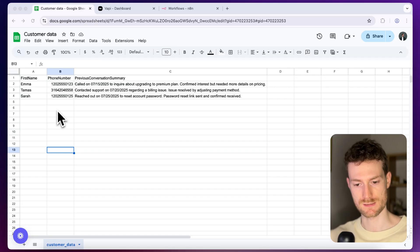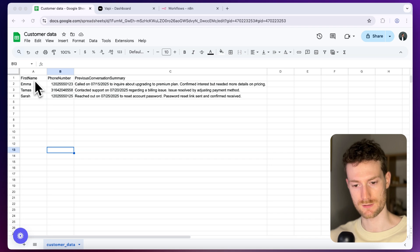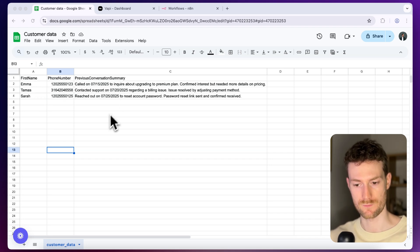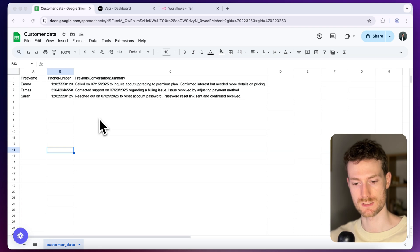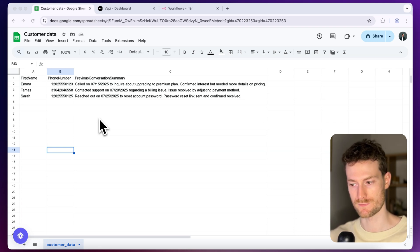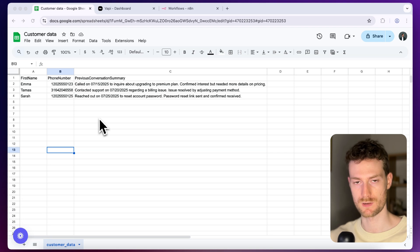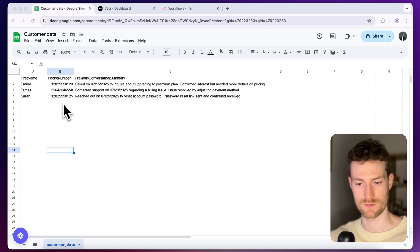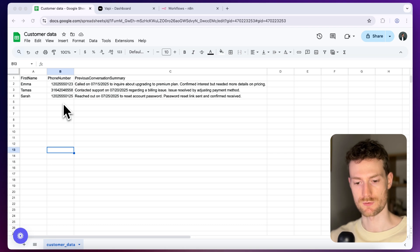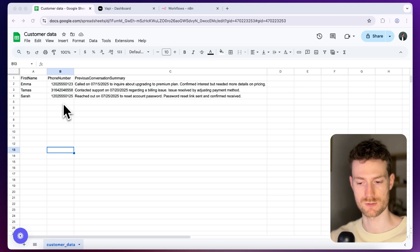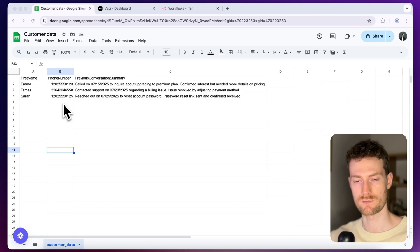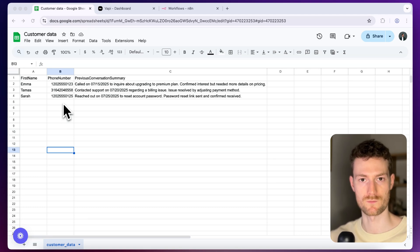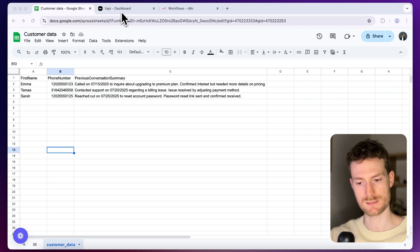I created a spreadsheet that has some customer data. It has the first name of a customer, phone number, and summary of a previous conversation. When we have an incoming call to WAPI we will have a customer's phone number and we can compare that phone number with the phone numbers in the spreadsheet. After that we will be able to access the first name of a customer and also the conversation summary and then we will inject all this information in the assistant prompt and then initiate a call with WAPI.